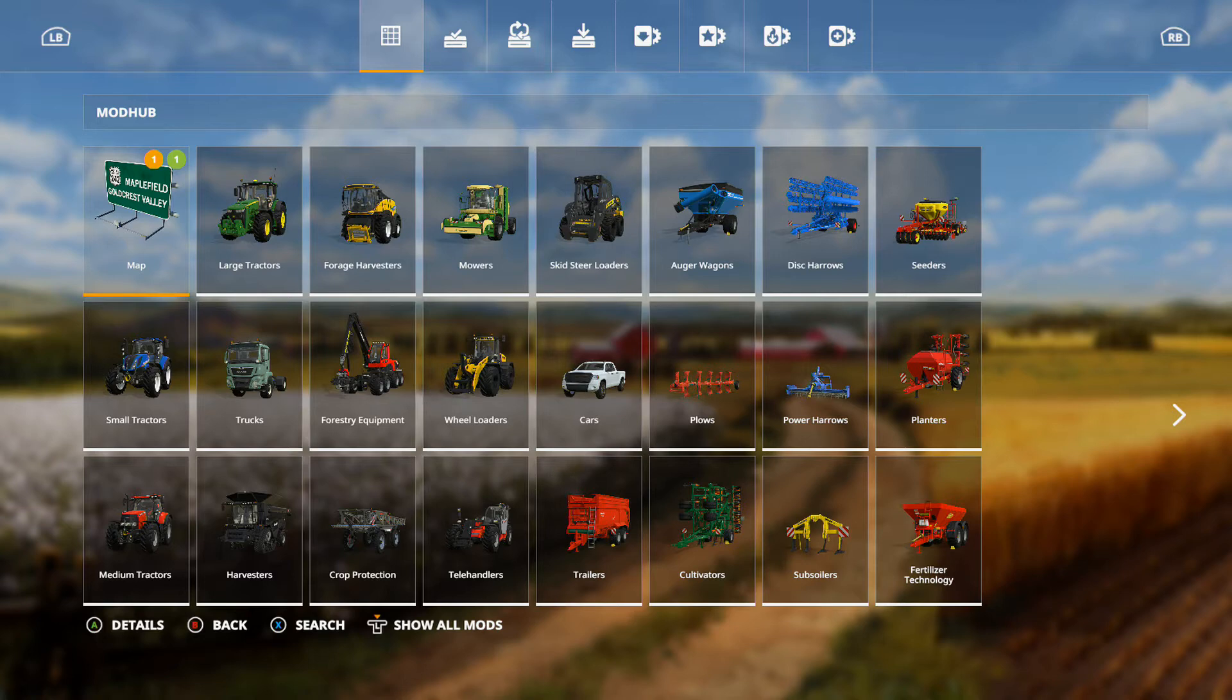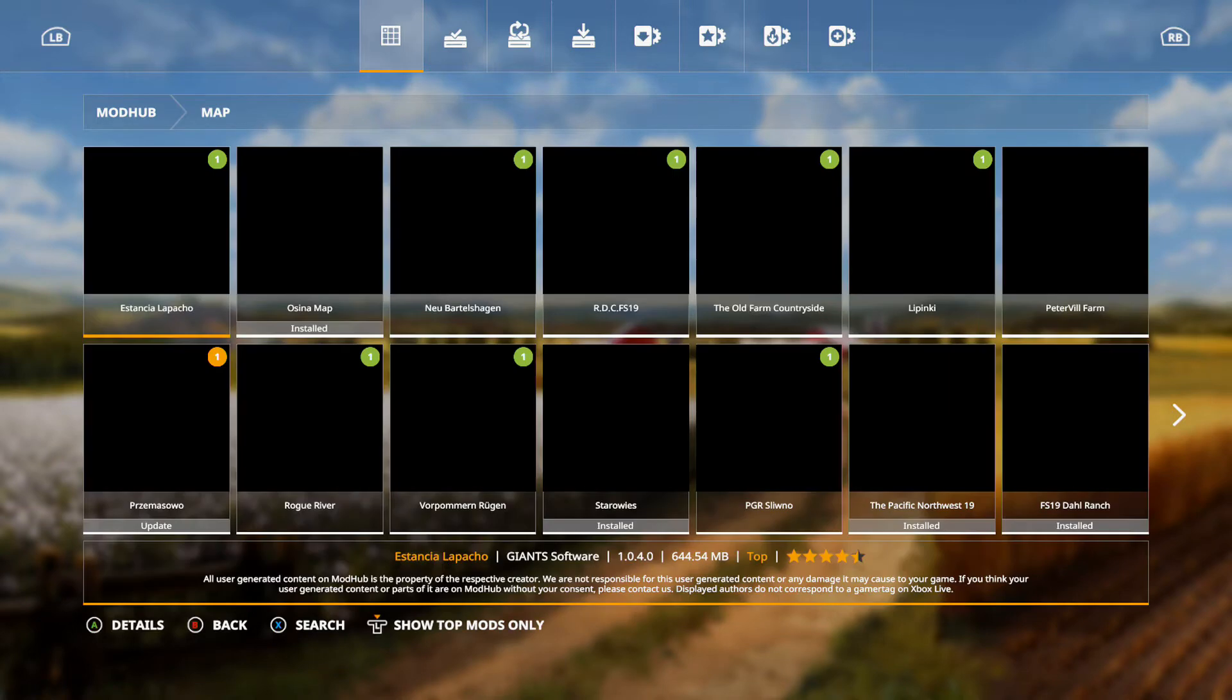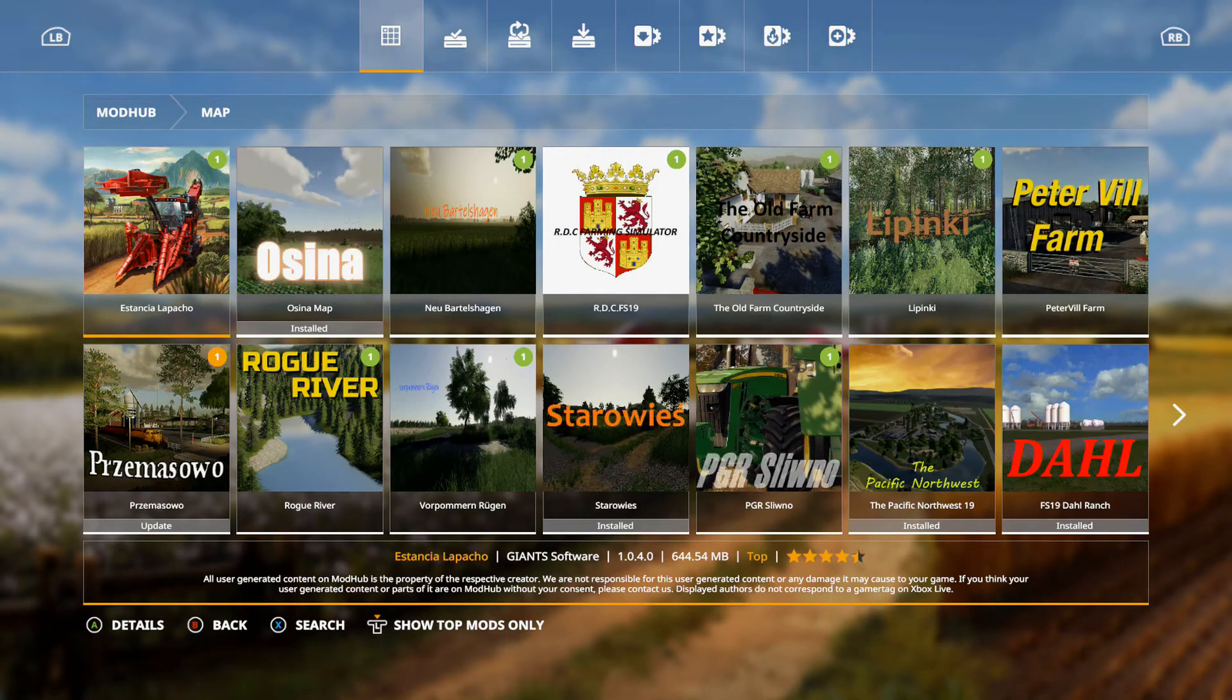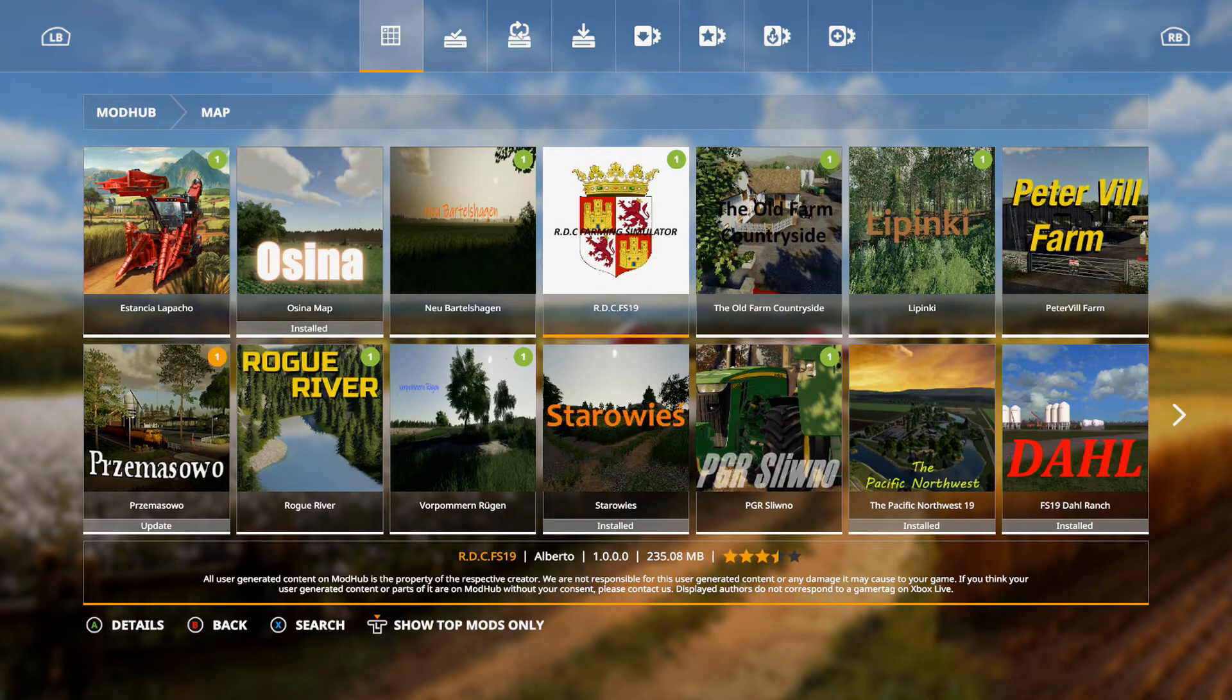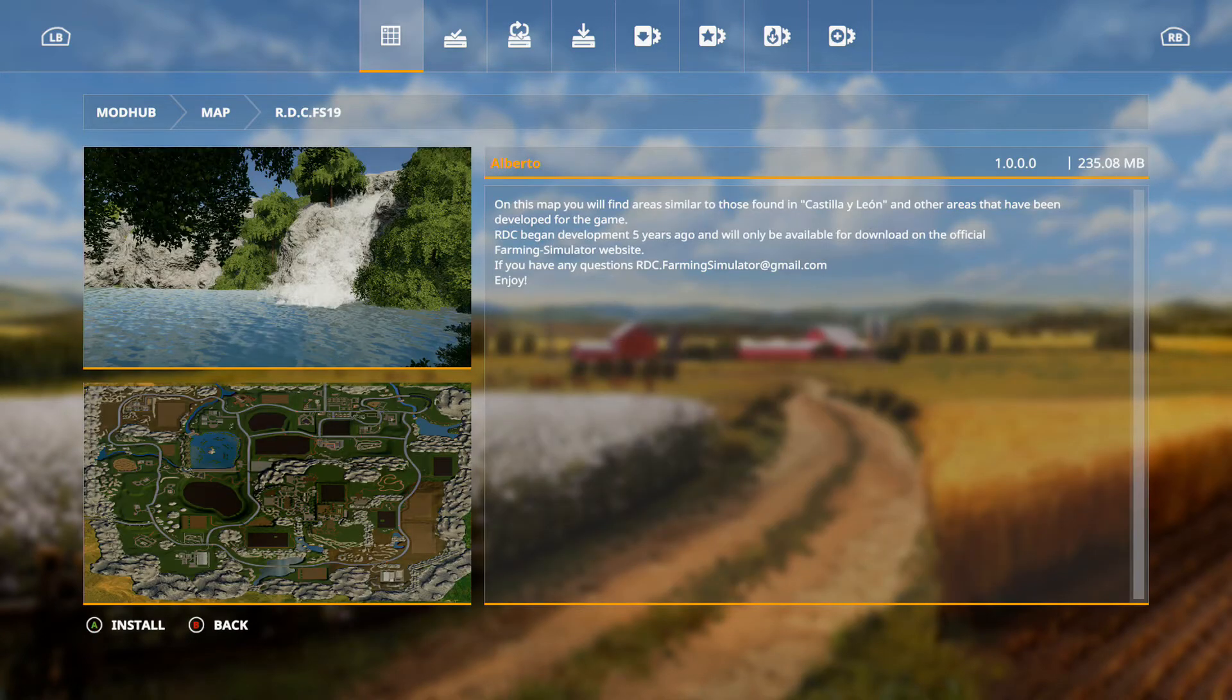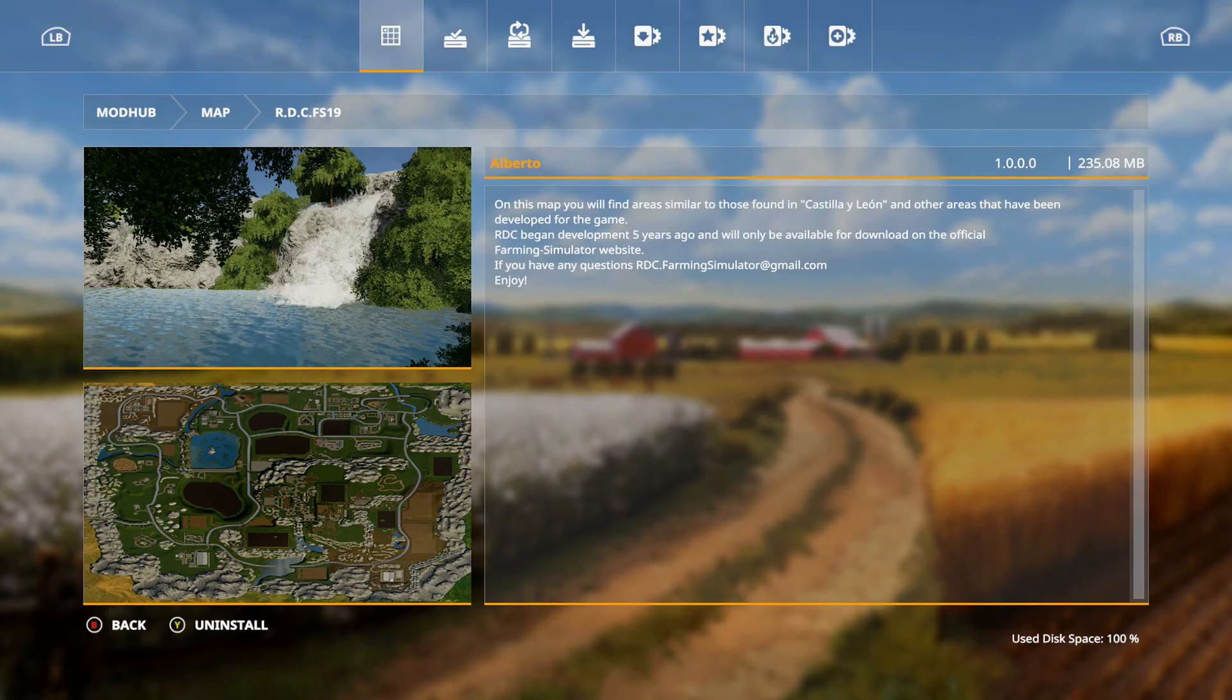Make sure you hit that show all mods button. And first one is, actually no, we have a new map. RDCFS19. If I put this back into console. So we're going to install that today. We're going to take a look at that.